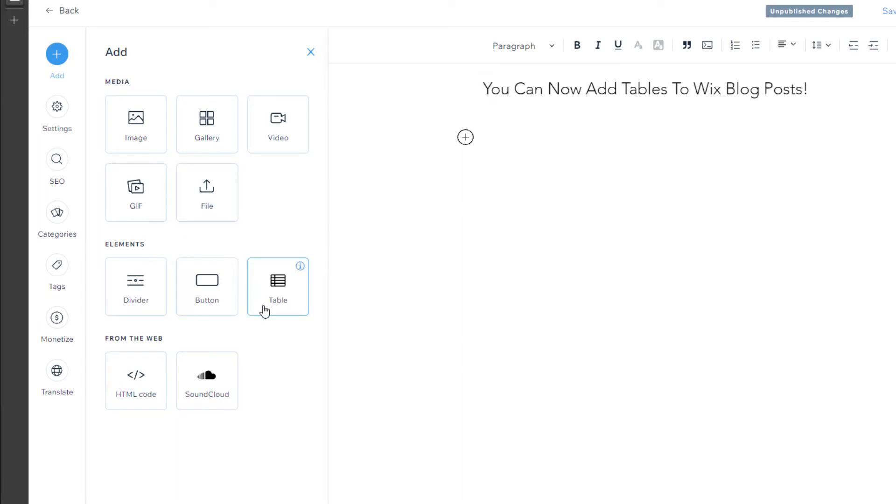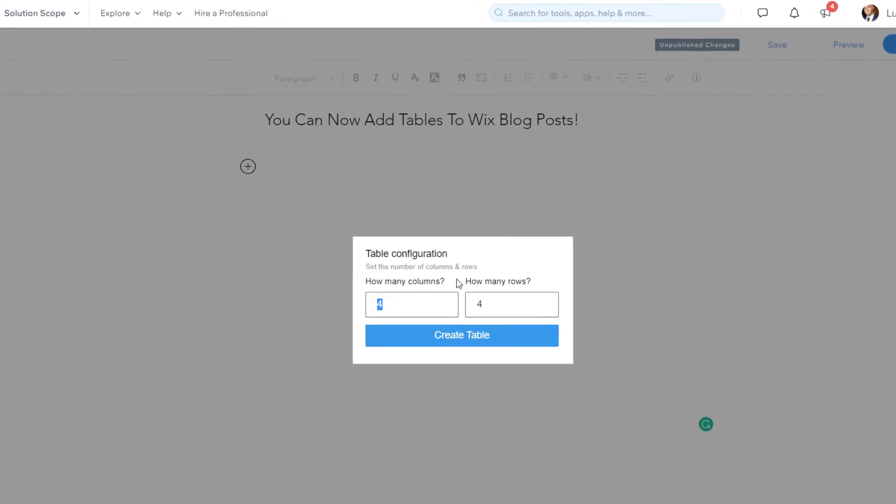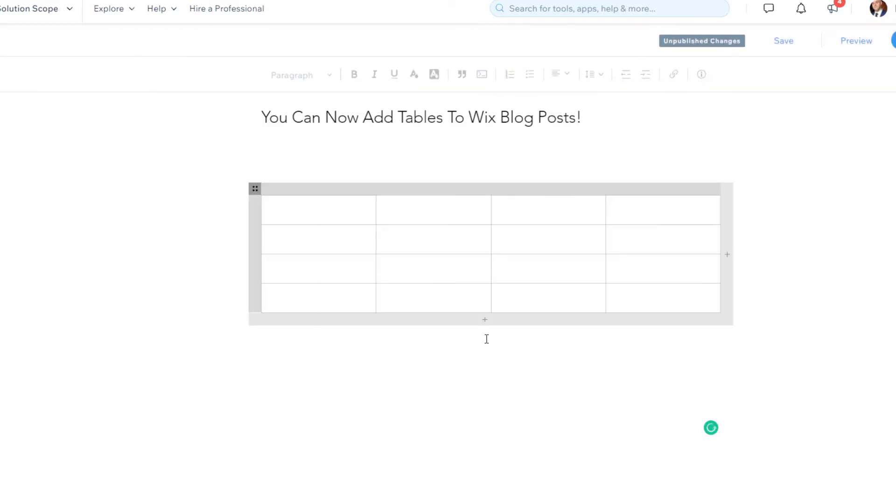This is going to bring up the add menu and you can see here now under the elements group, there is this option to insert a table. So you want to go ahead and click on that. And then you're going to be asked how many columns and how many rows you want to include in your table. After you select the column and row counts, you want to go ahead and click create table.